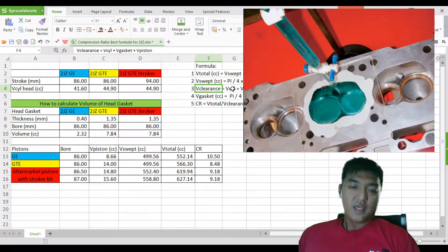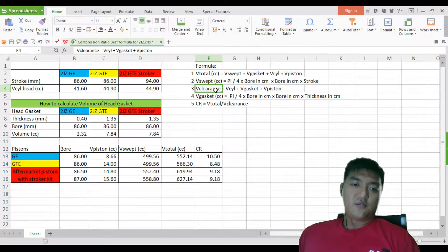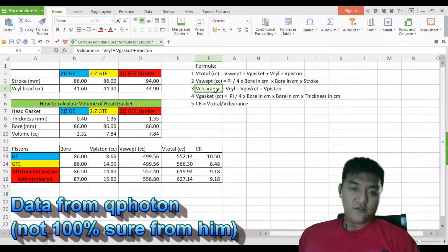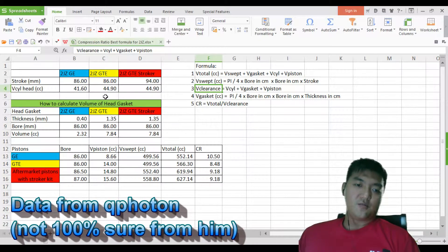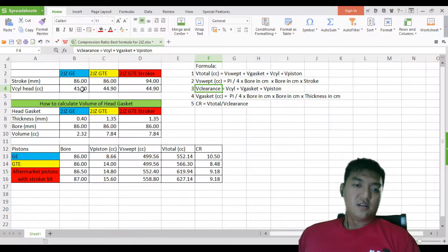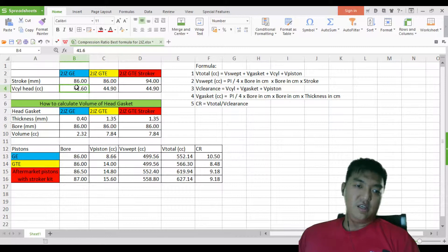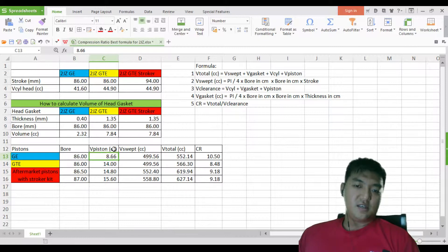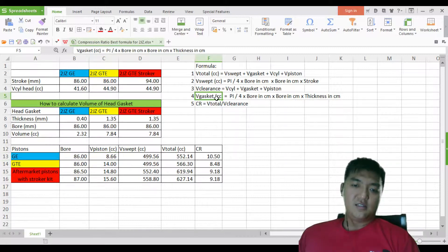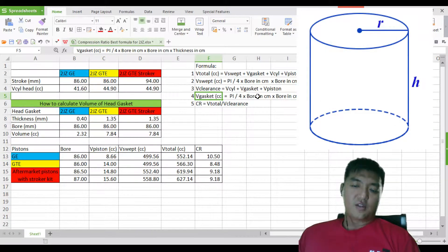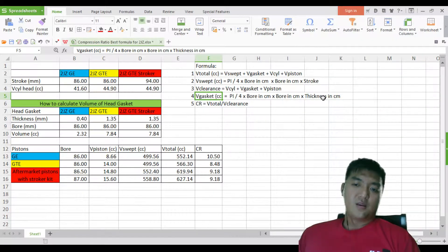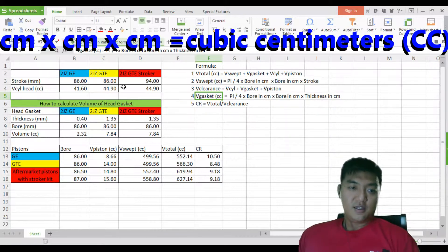The volume of the piston and the volume of the cylinder head cannot be calculated — they must be measured. I got some values from the internet. The volume of the gasket is calculated using the formula: pi over 4 times bore squared times thickness, but all measurements must be in cm so that you get CC.